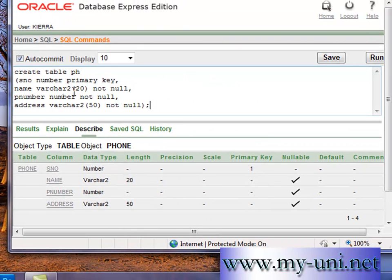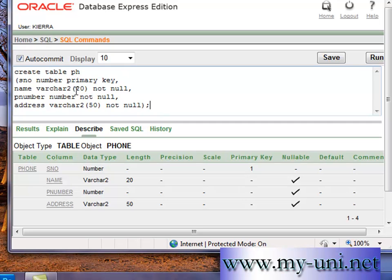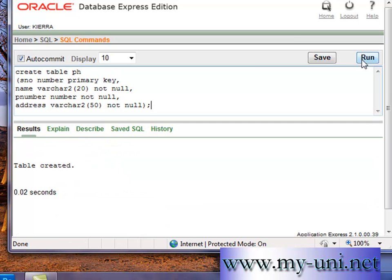And then you can simply let me check if everything is right. PH number, primary key, name. And I'll simply run it.